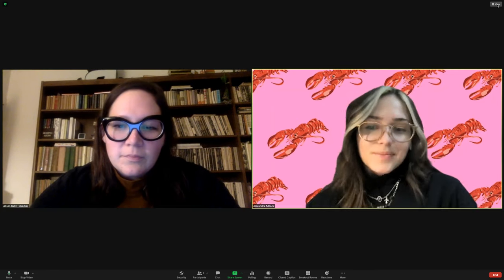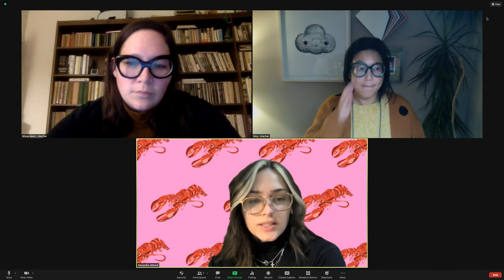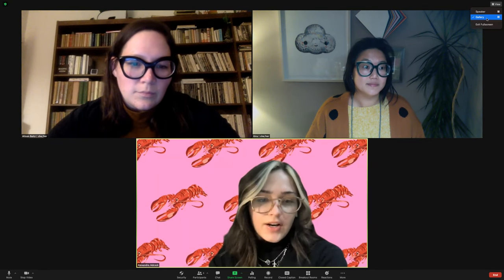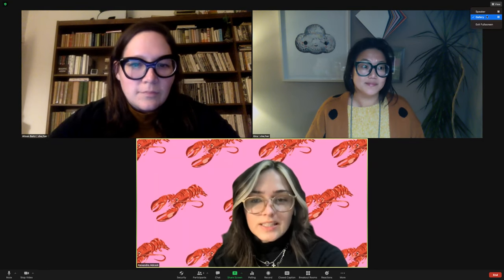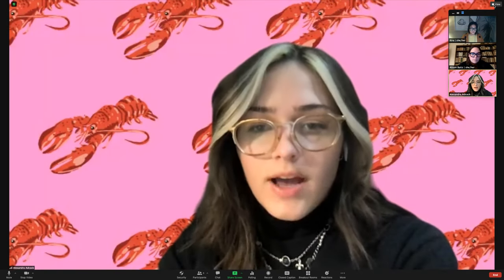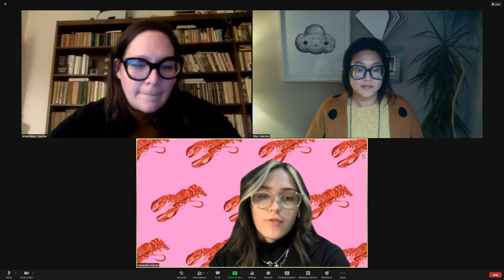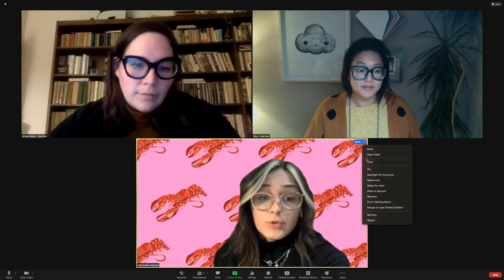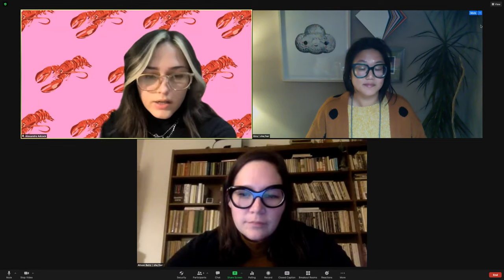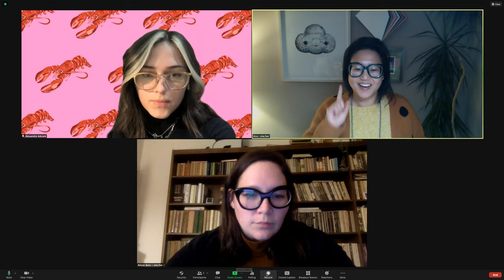There are three main types of Zoom views. The first is Gallery View, where you can see everyone in the Zoom. The second is Speaker View, which changes the view to whoever is speaking and follows their camera. Then Pin View will lock the view of whoever's camera you choose.